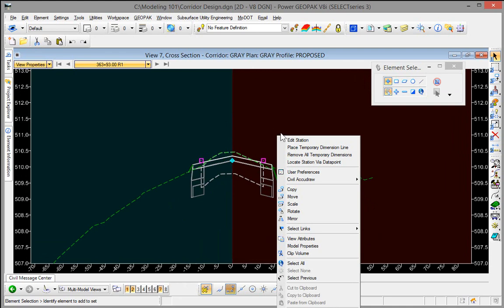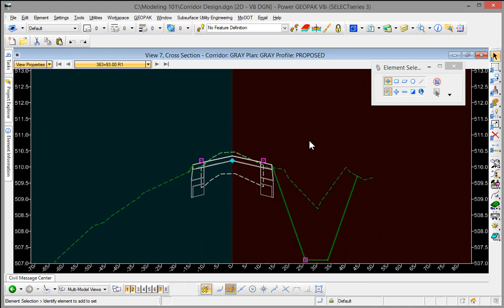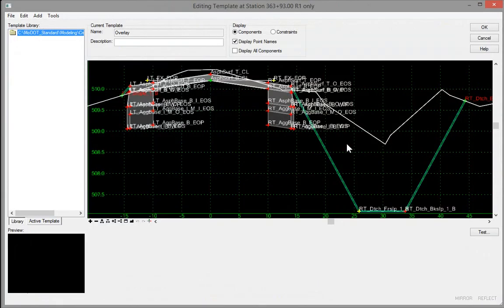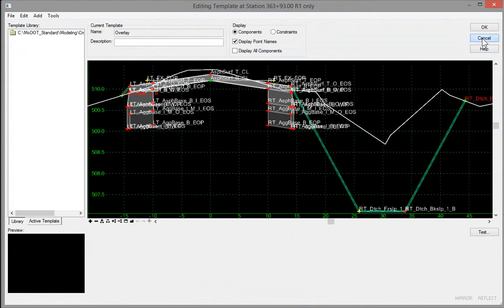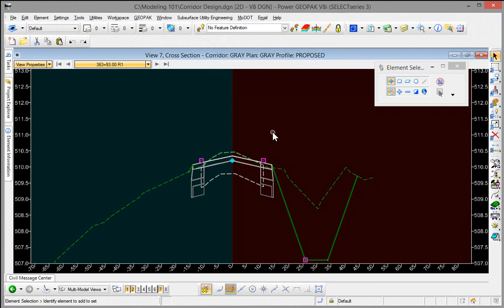One is if you need to do a single station edit, you can still do that in select series 3 and modify that particular cross section. However I don't necessarily suggest that as a best practice simply because that eliminates all processing and locks that down. It would be better to utilize point controls and let the processing correct the cross section versus letting the cross section be overridden.